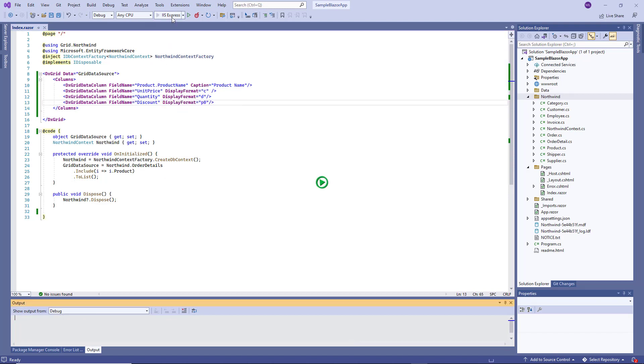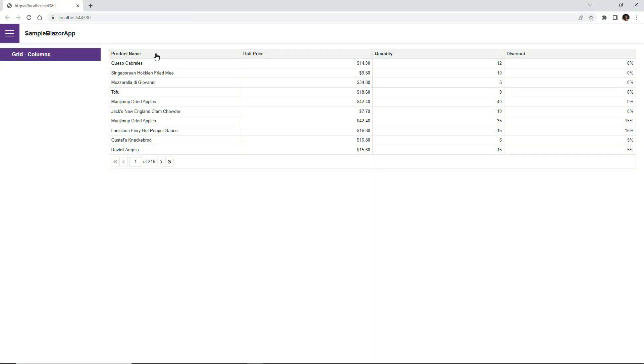I run the app again and view the changes. The ProductName caption now includes a space. The unit price values now contain the currency symbol. The Discount column shows values with the percent symbol.